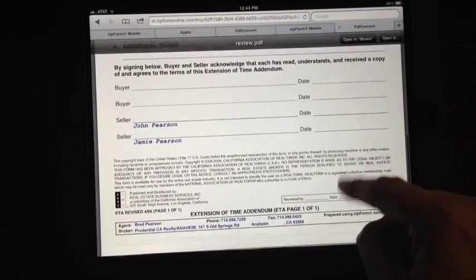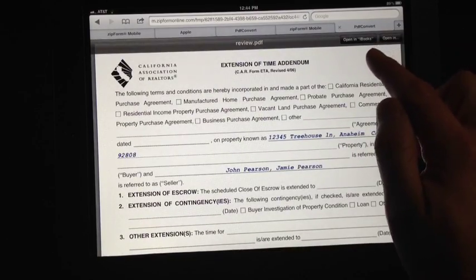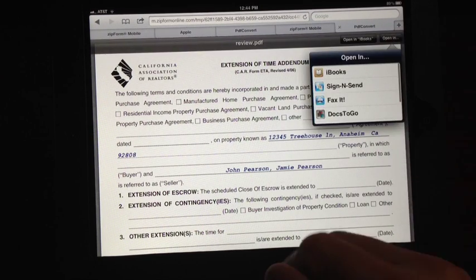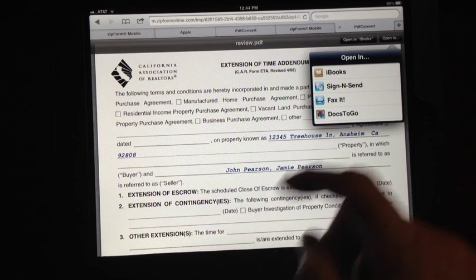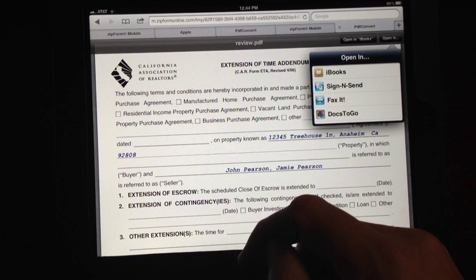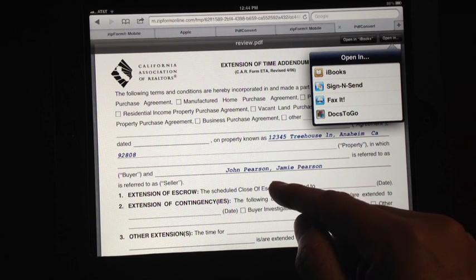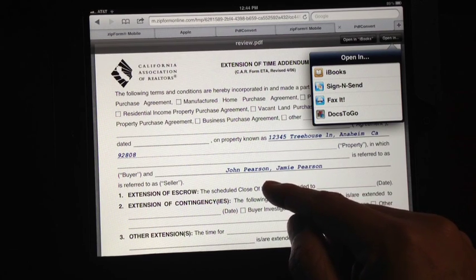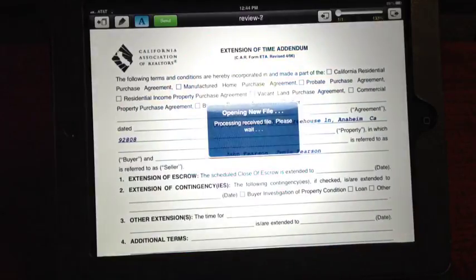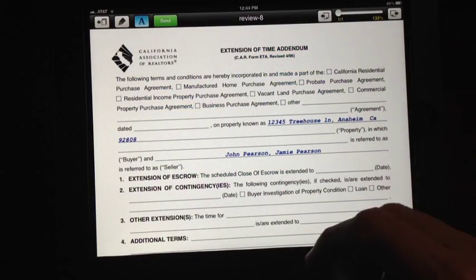If you're happy with it, tap in the upper right-hand corner and you're going to see Open in iBooks or Open in... — click Open in... Since you've already downloaded Sign & Send, Sign & Send is going to come up. I also have a faxing program called Jotnot Fax — J-O-T-N-O-T-F-A-X — so you can fax straight from here as well. But I'm going to click Sign & Send because I want to sign it on the iPad. It exports it right into the Sign & Send app.